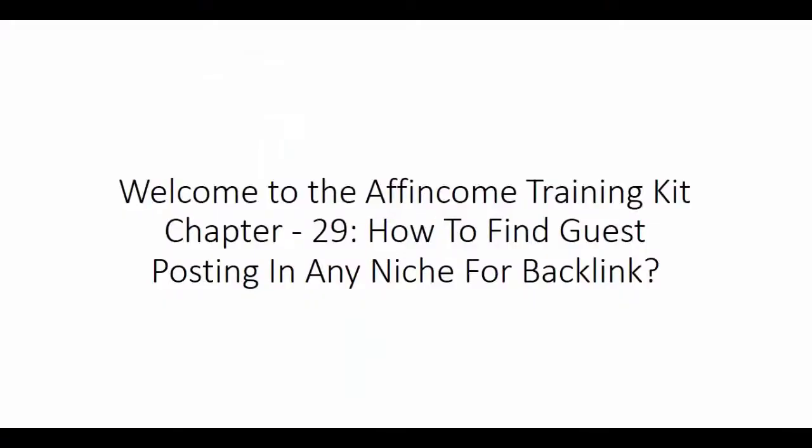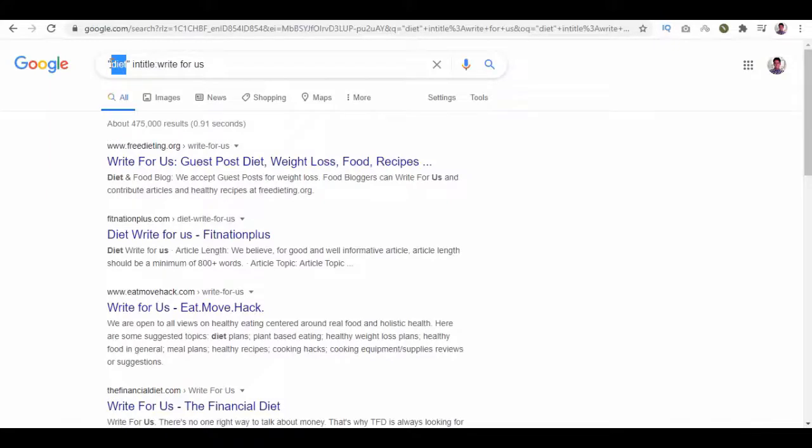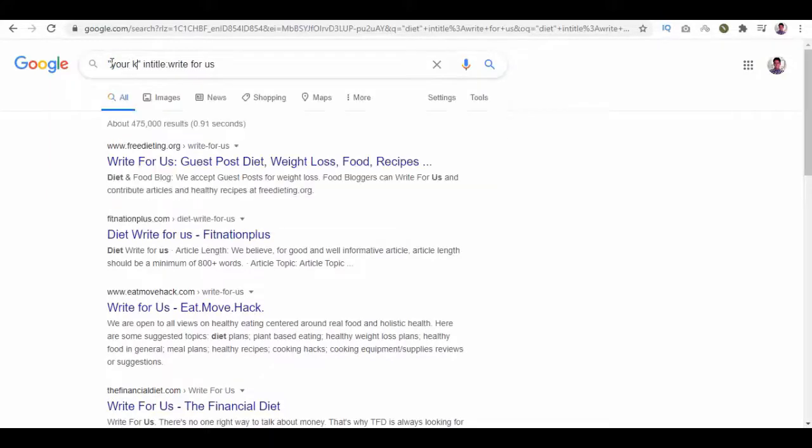Welcome to the Affincome Training Kit, Chapter 29: How to Find Guest Posting in Any Niche for Backlink. In this video, we will take a look at how to find guest posting in any niche for backlink step by step. So let's get started. On Google, you have to search for your keyword and title. Write for us.